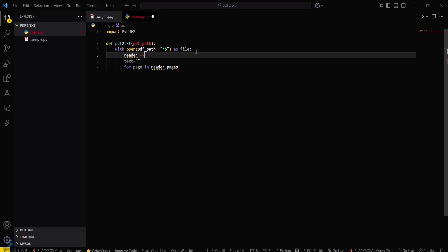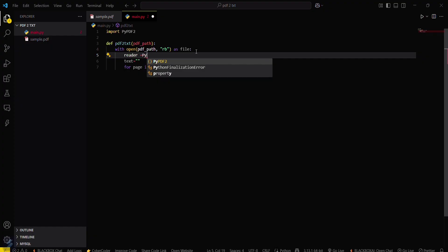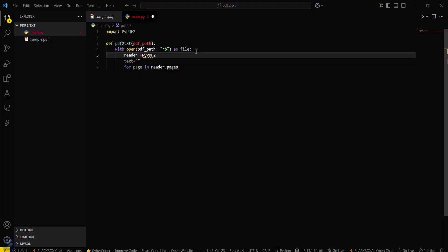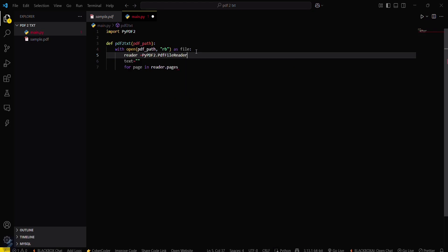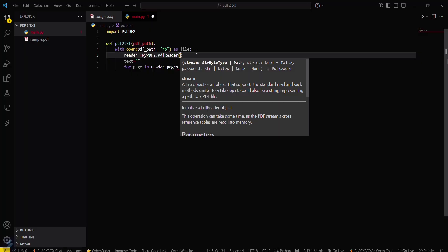Reader equals pypdf2.PdfReader, pdf reader. Just a second guys. We want this one for the particular file.